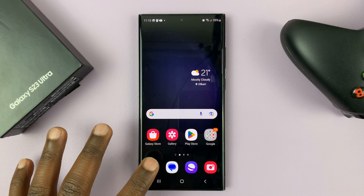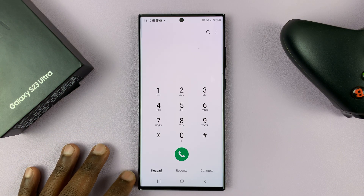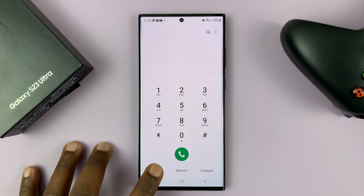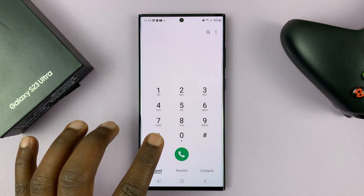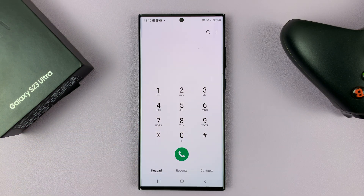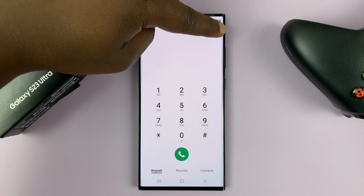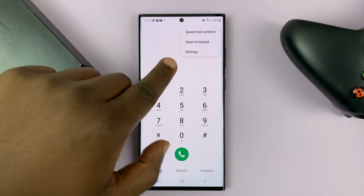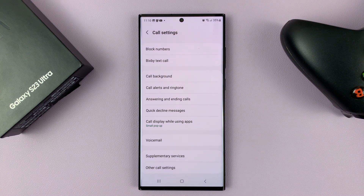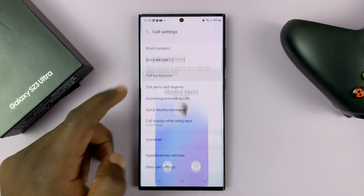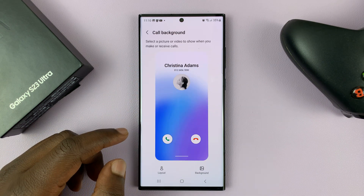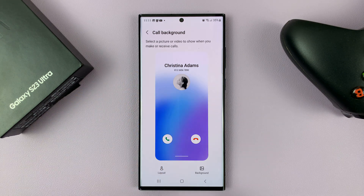Go to the phone app, make sure the keypad is selected, then tap on the three dots in the top right corner and select Settings. On the settings page, go to Call Background and tap on that.